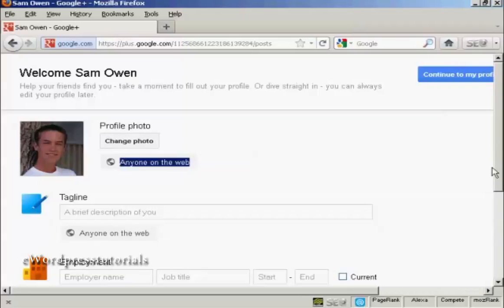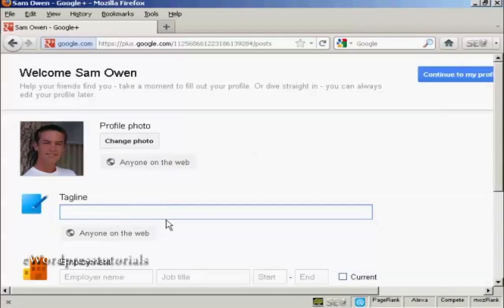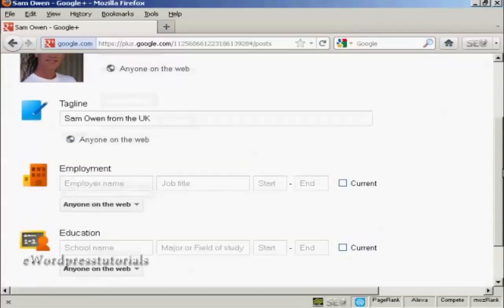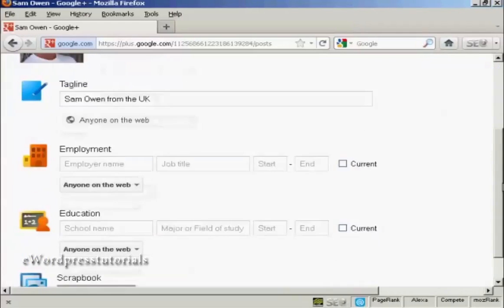Now we can add a tagline that's a brief description of me. There we go. And again, I'm going to share it with anyone on the web because I haven't got any circles set up yet.